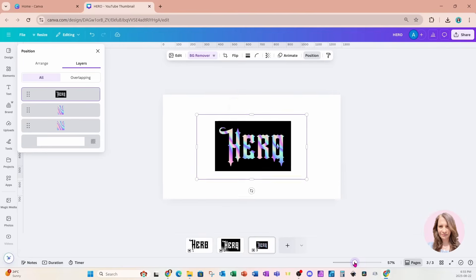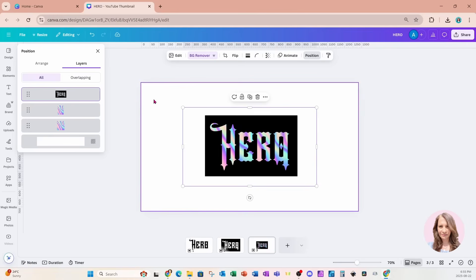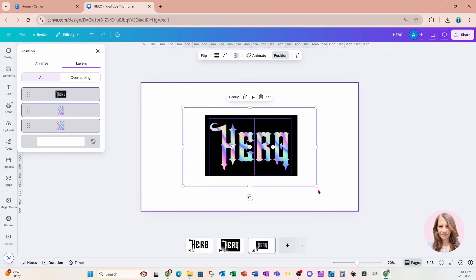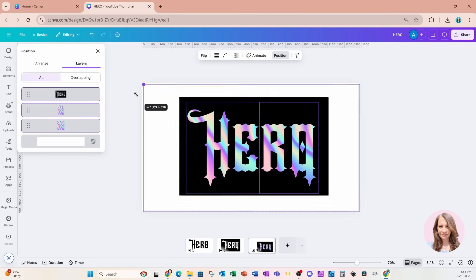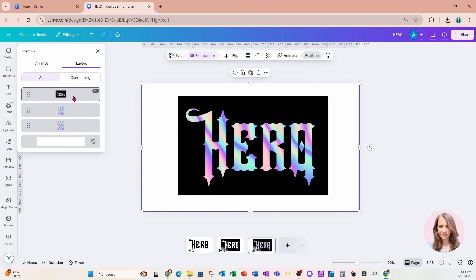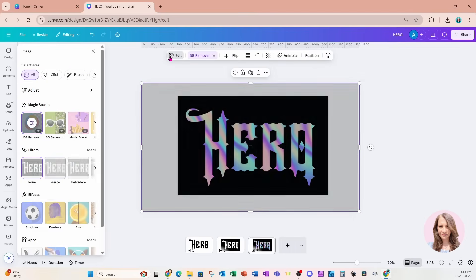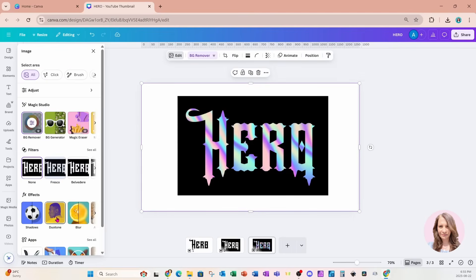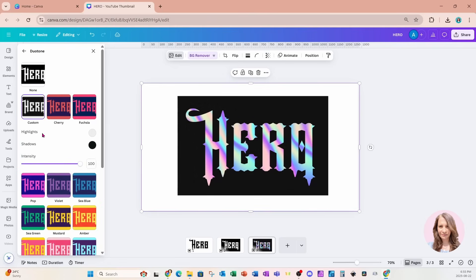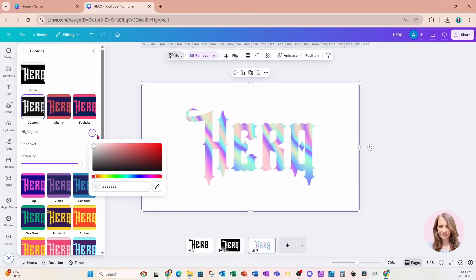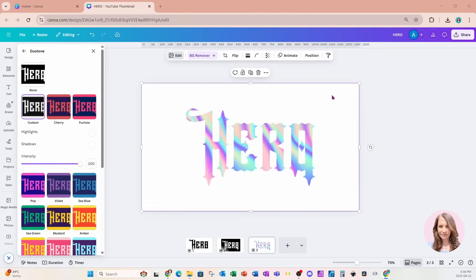I'm going to reduce the size and grab everything on my page and make it a little bit larger. Then I'm going to grab that overlay, go to Edit, and go back to Duotone because I want to make it white. I'll go to Custom and again change the highlights and shadows of that overlay to white.